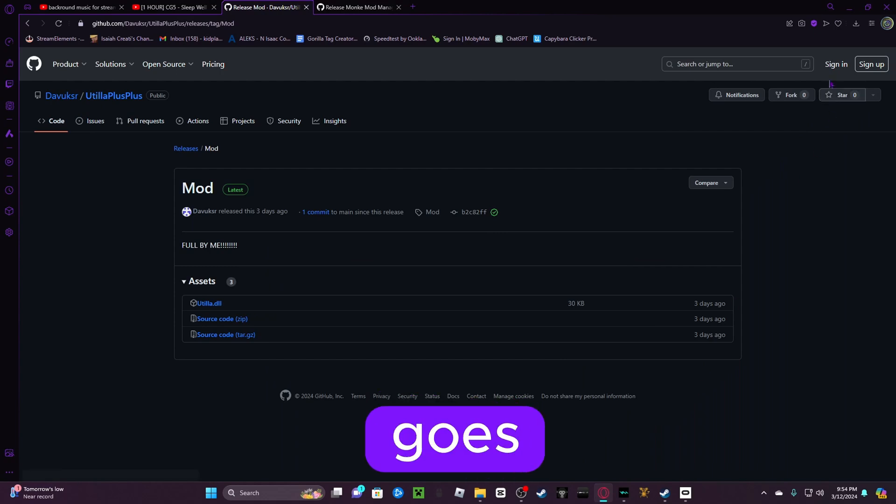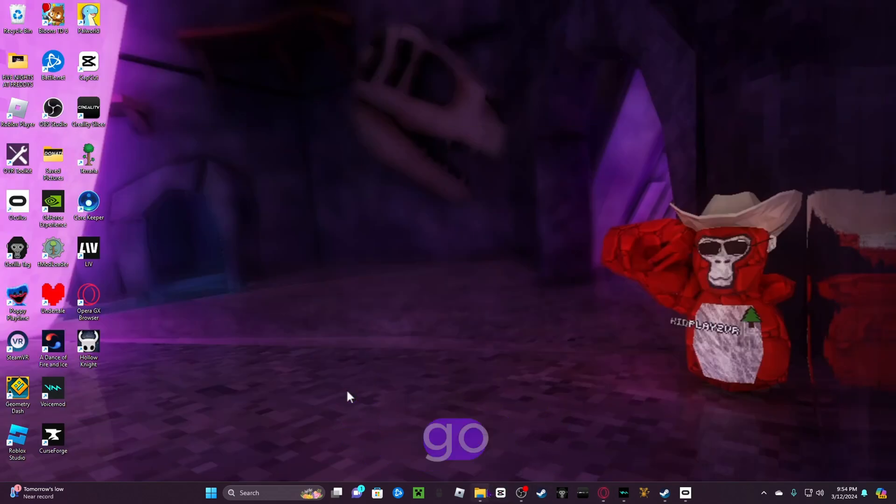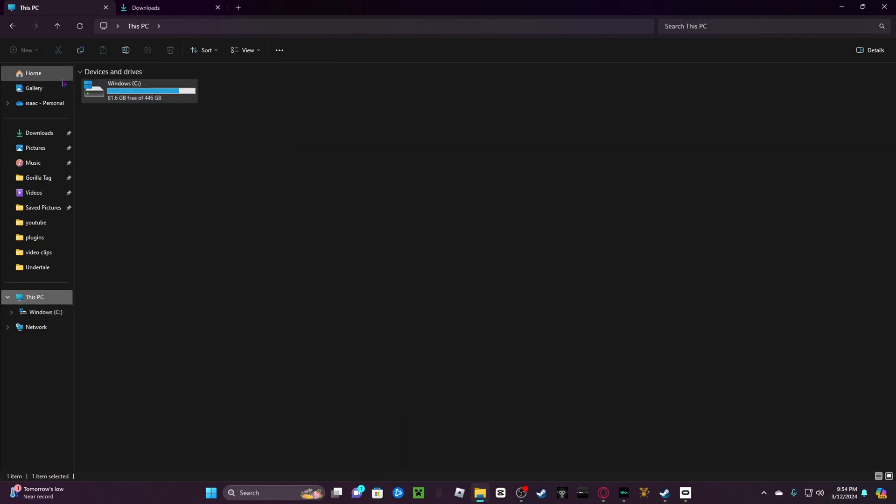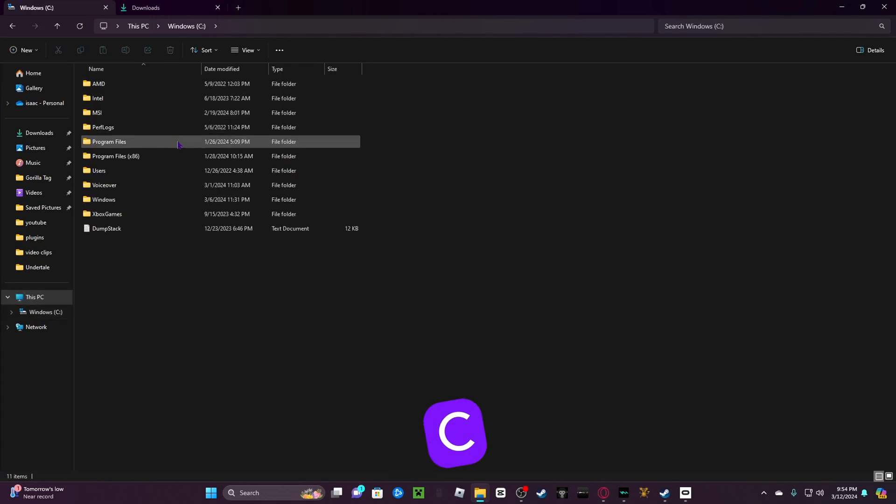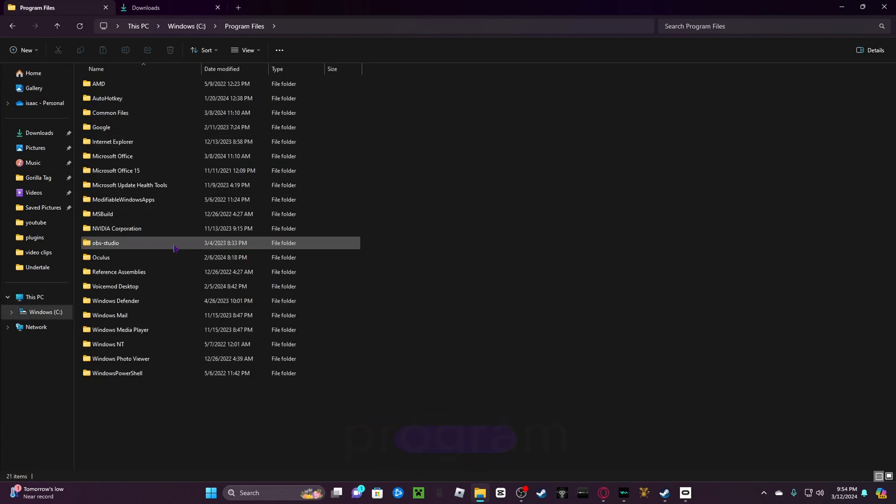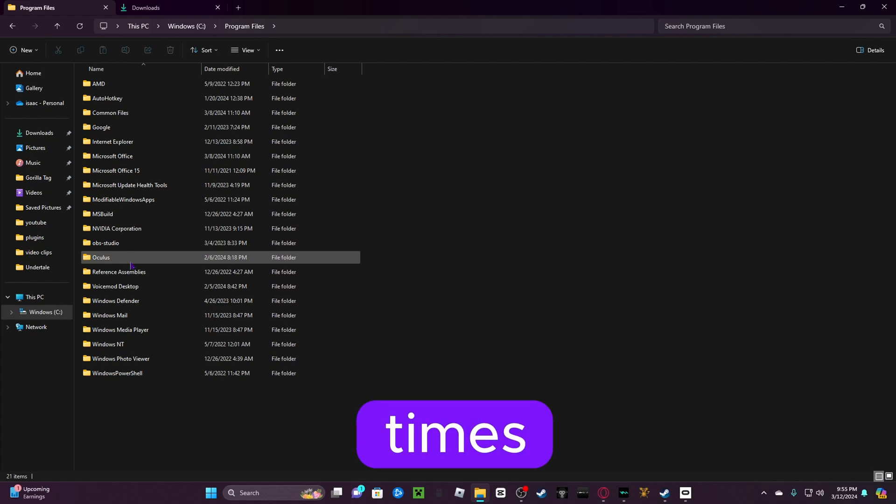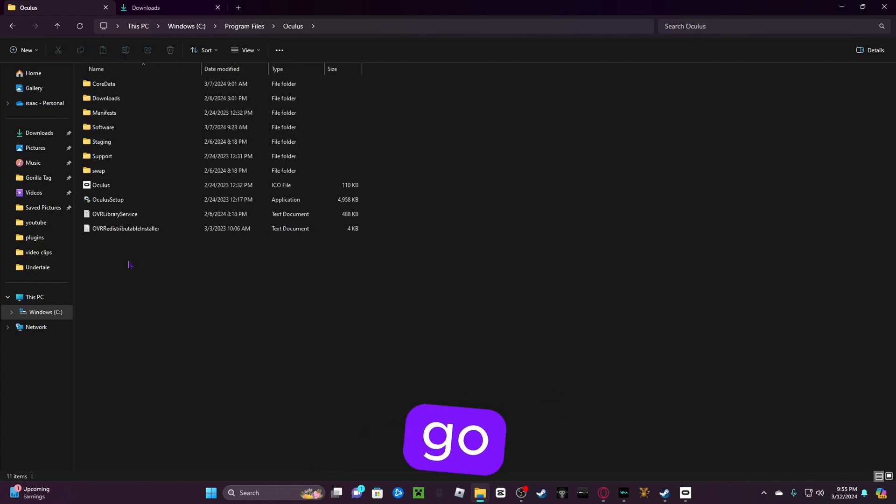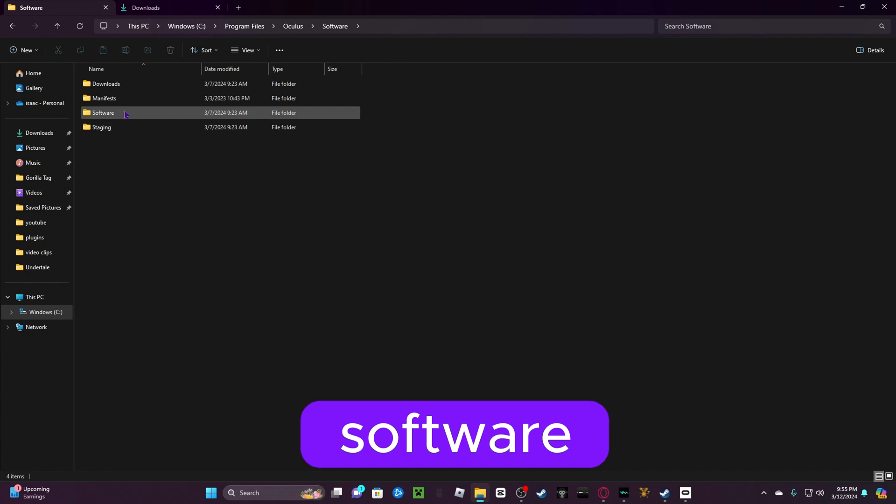Now, the same thing goes for Oculus users. You go into Files. You're going to go to this PC. You're going to click on Windows C. And you're going to click on Program Files. Not x86. Just Program Files. Then you're going to go to Oculus. Then you are going to go to Software. Then Software again.